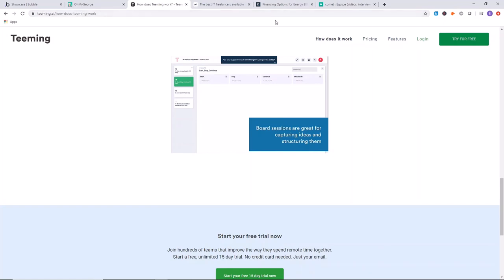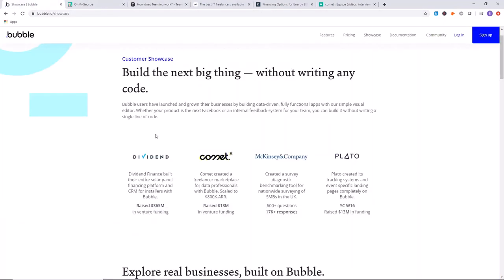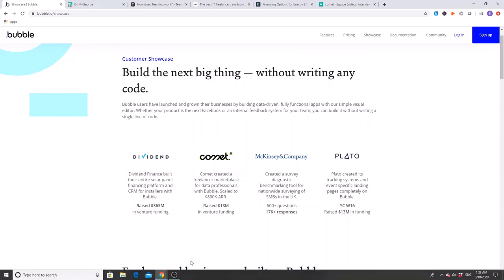So that concludes our brief look at some successful companies built with Bubble. I hope this is inspiring for you to go out and create your own product. Continue watching these videos and know that Bubble can be that vehicle that will propel you forward to having a successful business and building a beautiful product.